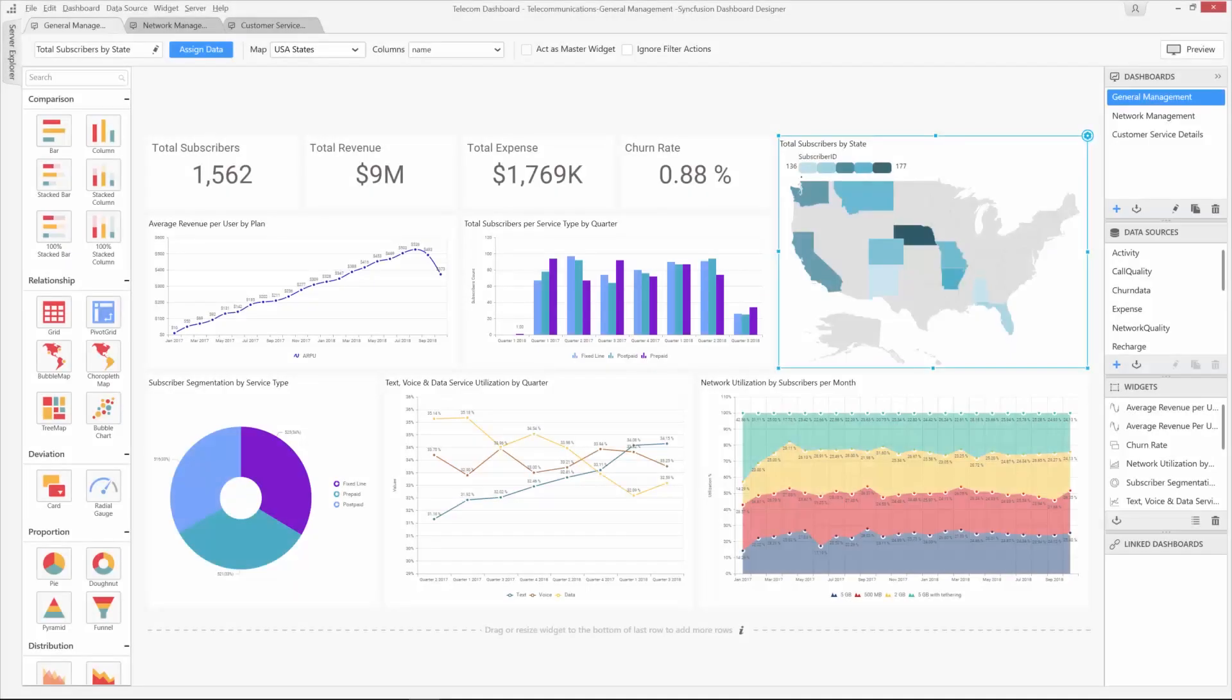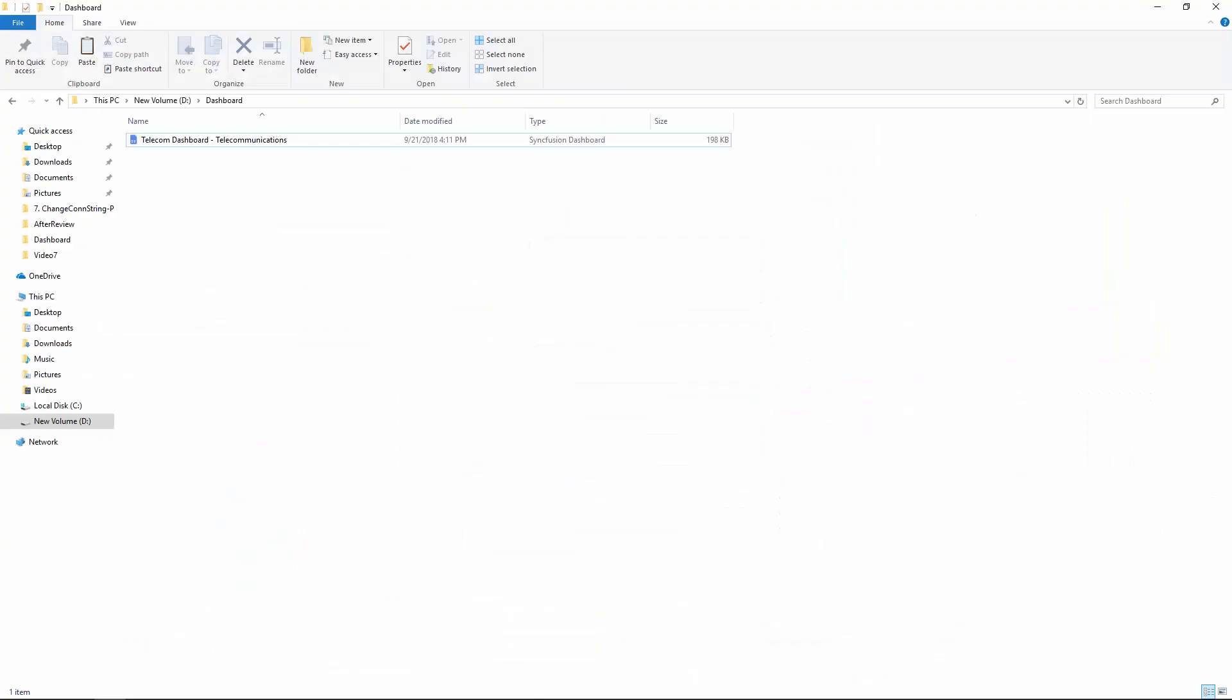Welcome to this video on creating an ASP.NET MVC application with an embedded dashboard viewer. If you want to embed the dashboard file created using Dashboard Designer into your ASP.NET MVC application, you can check this video explained with the manual steps.